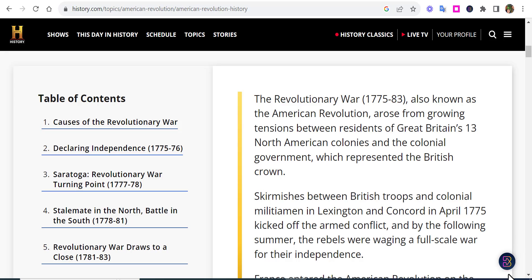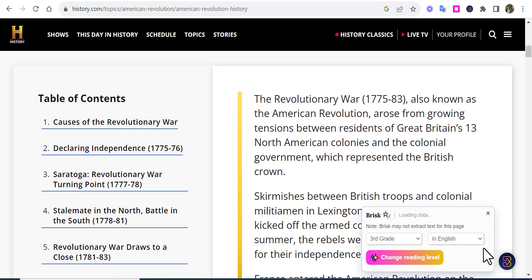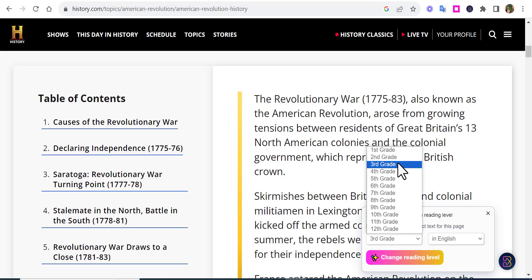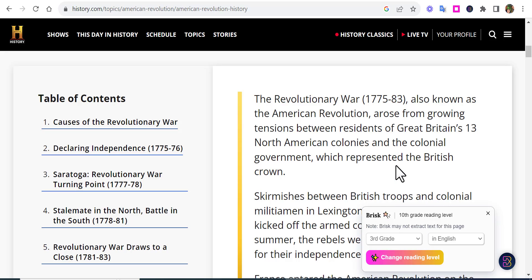Come right down here, select it, and you're going to see Brisk is going to show you what the grade level is. In this example, I believe it is 10th grade. Let's just say you wanted to change it into third grade — go ahead and select third grade, or whatever level you want to change the reading level to.